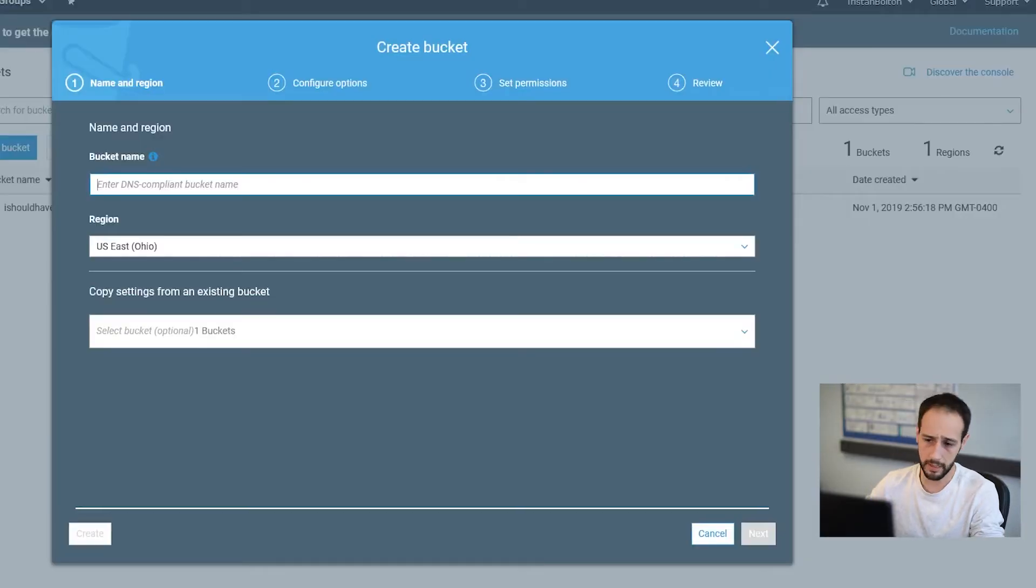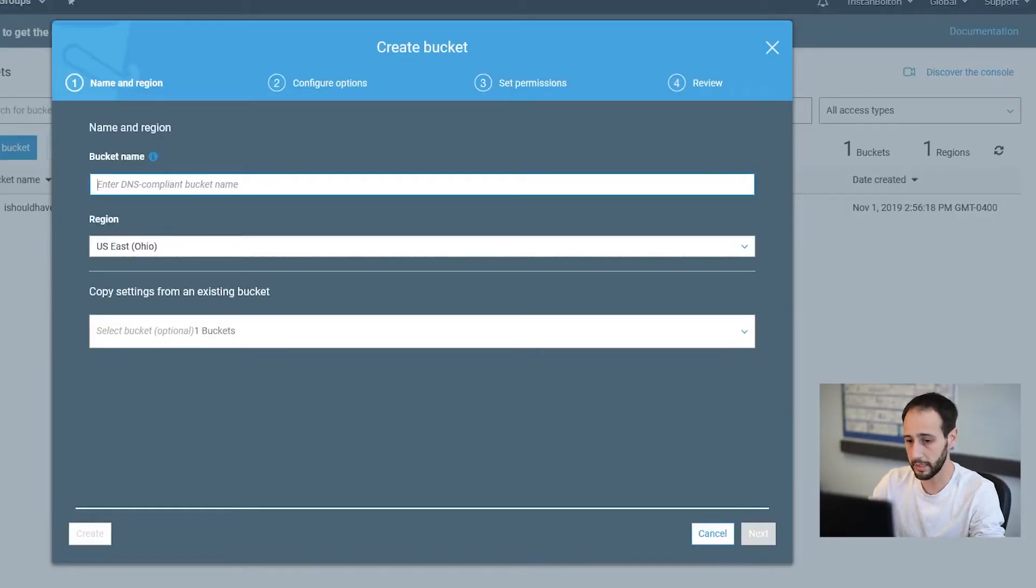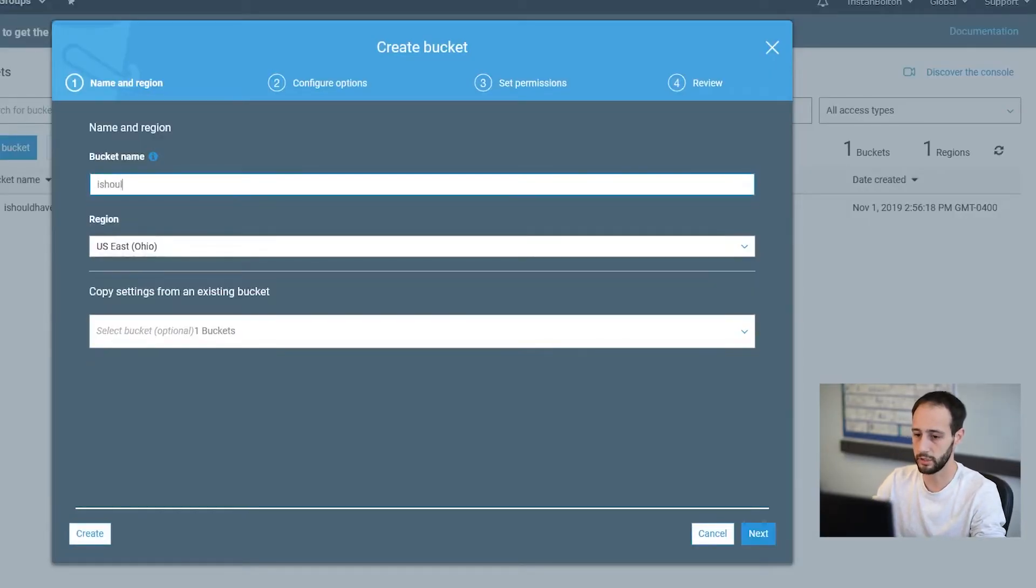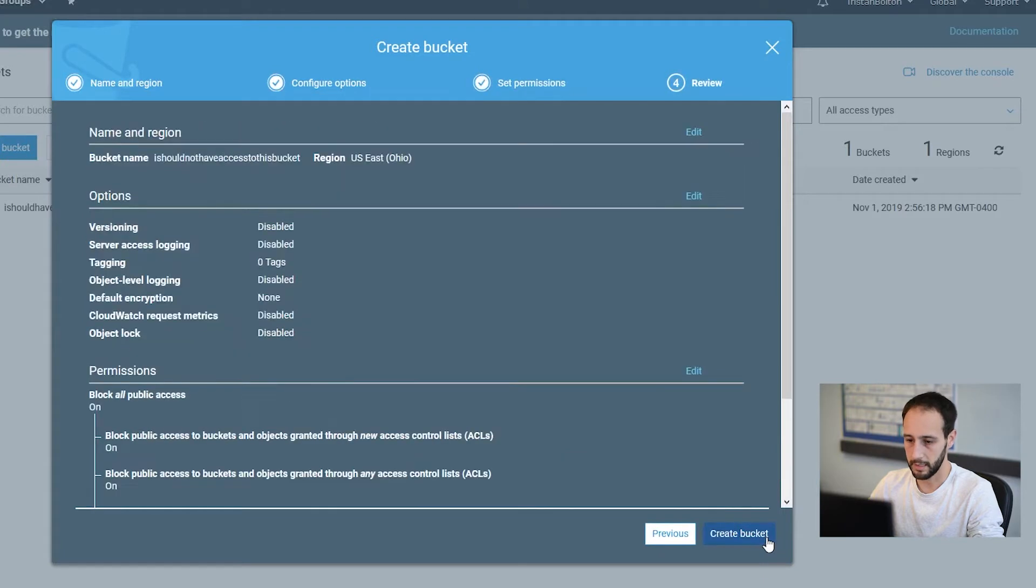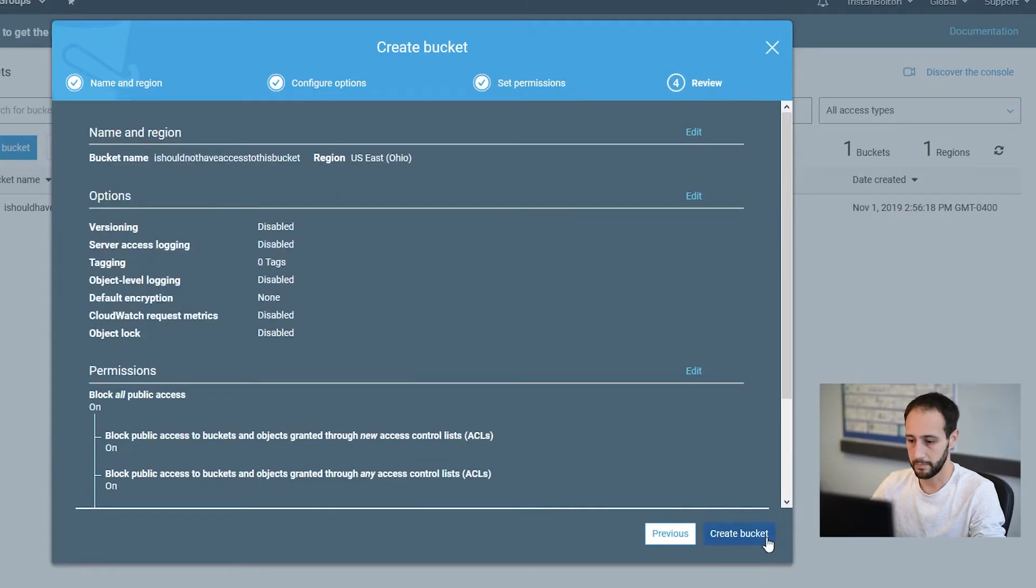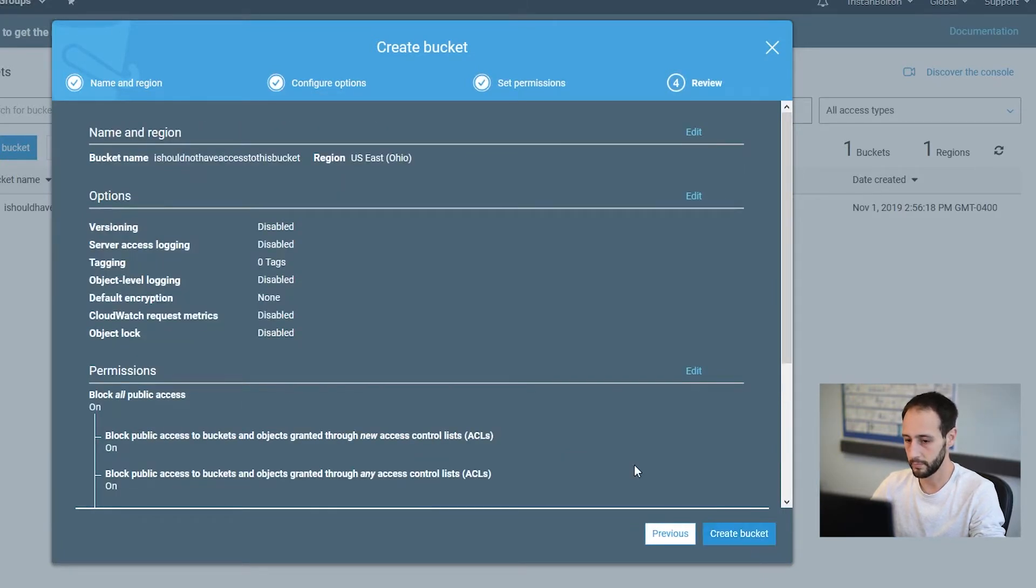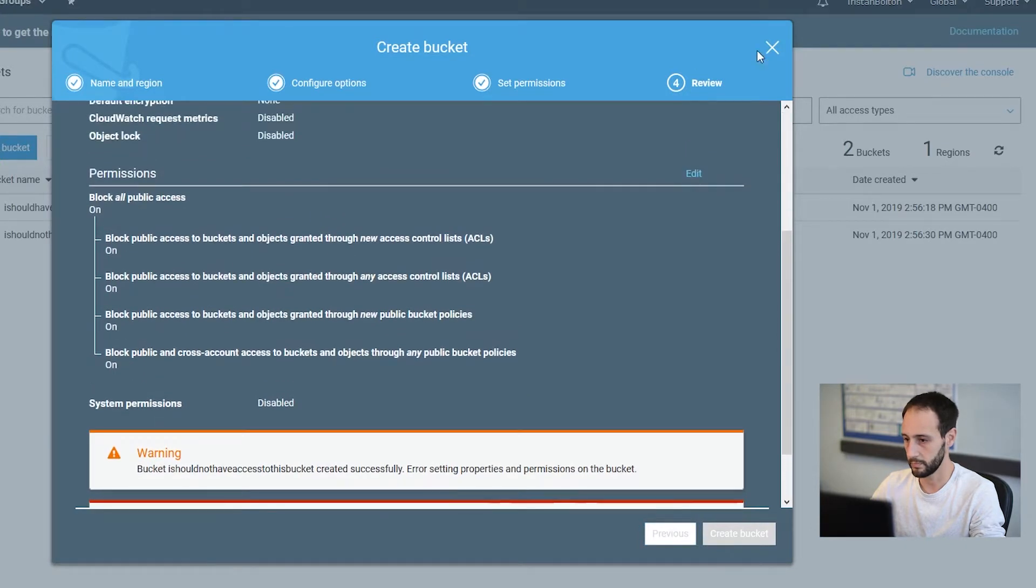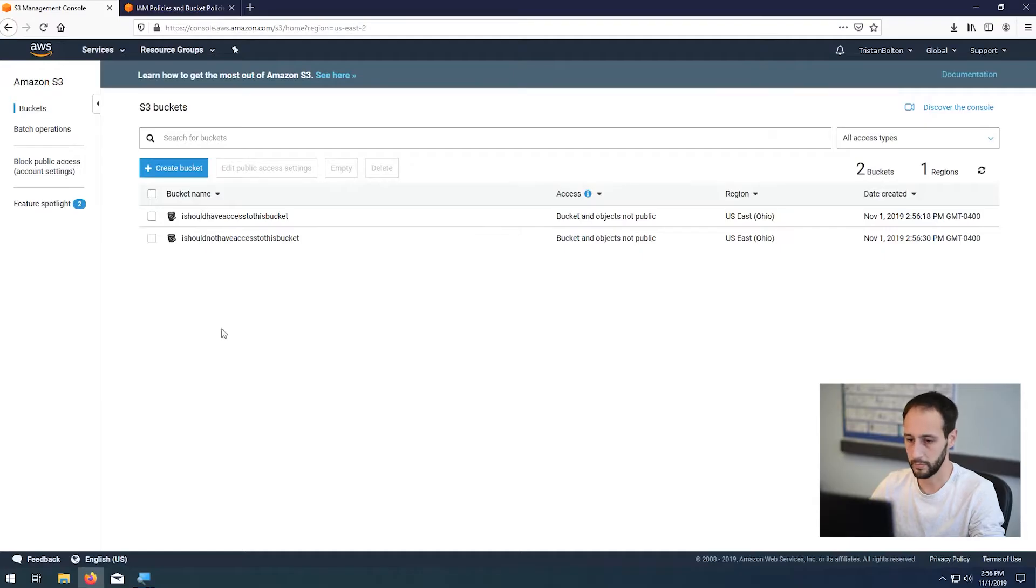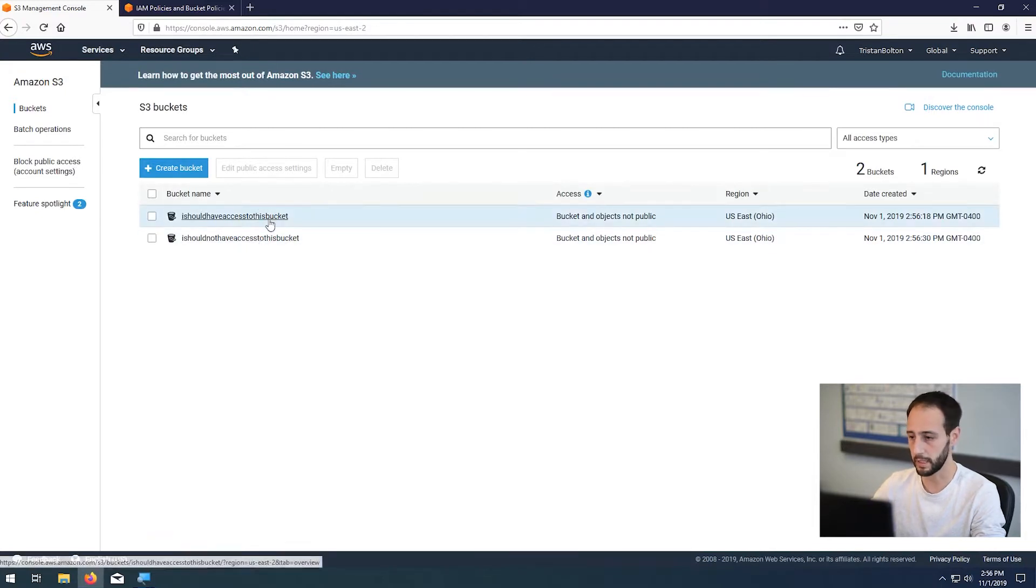So let's go ahead and create another bucket that says I should not have access to this bucket. And again, same thing. Perfect. There we go. So we have these two buckets.